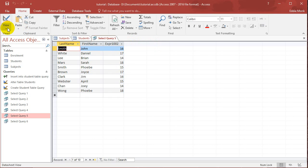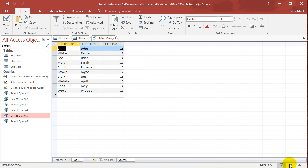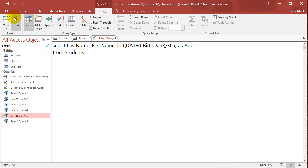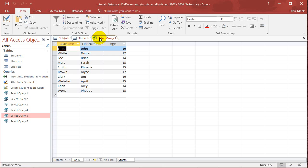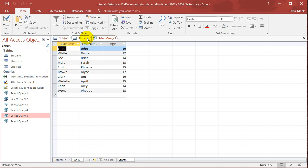So the last thing I want to do is change the column name to AS age. So if I run this, the top now says age. And it's been calculated. So yeah, that's a pretty cool query.